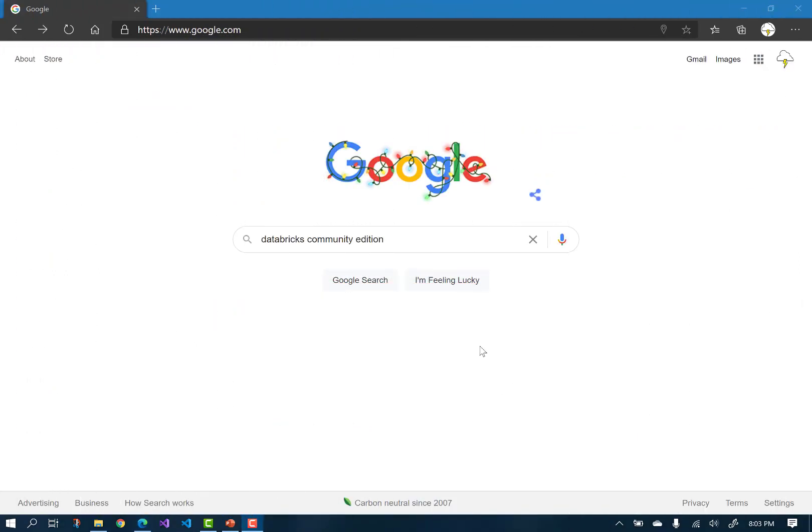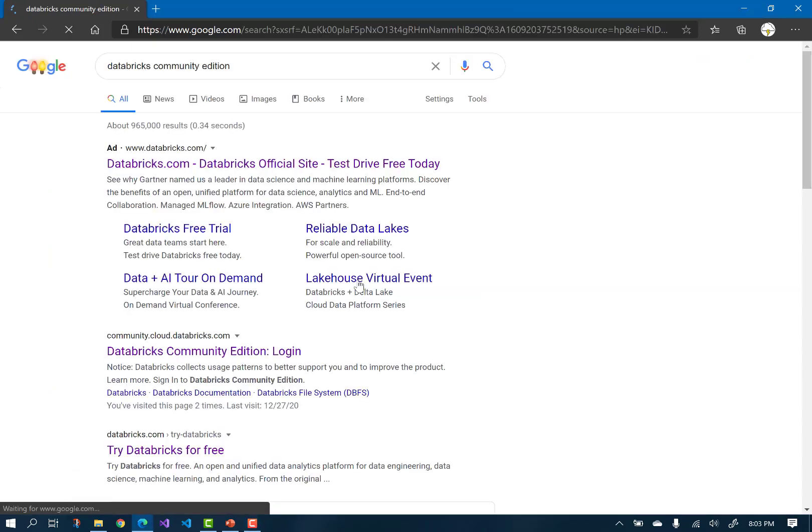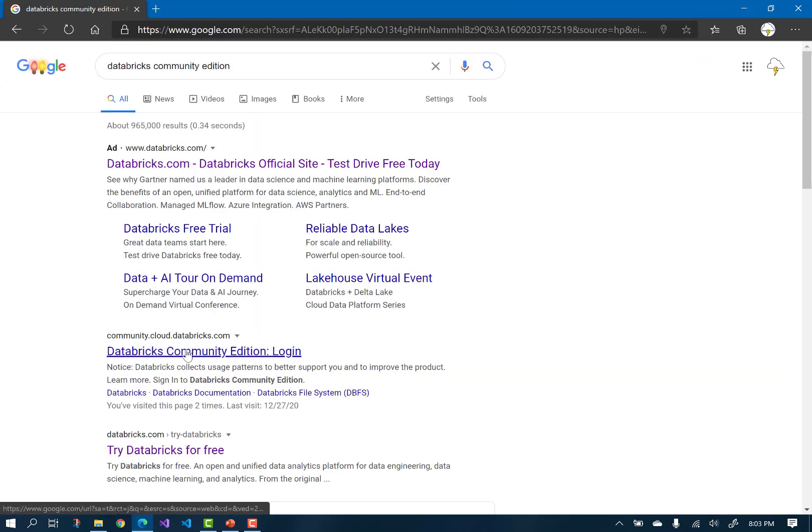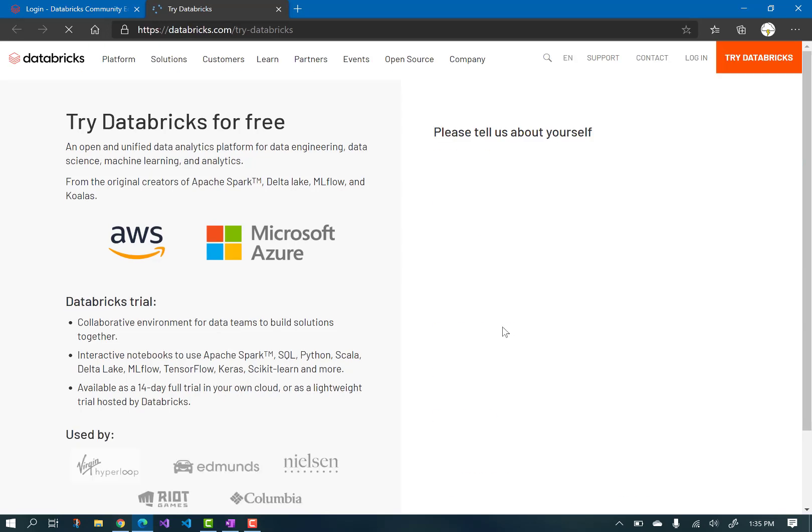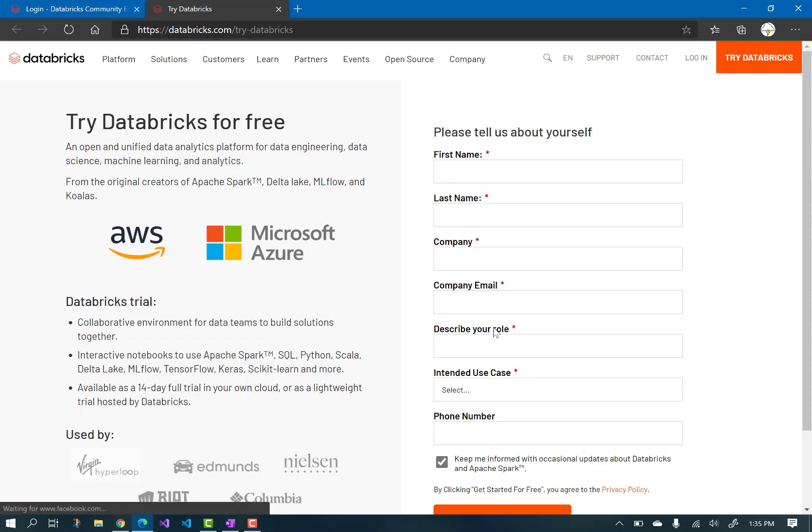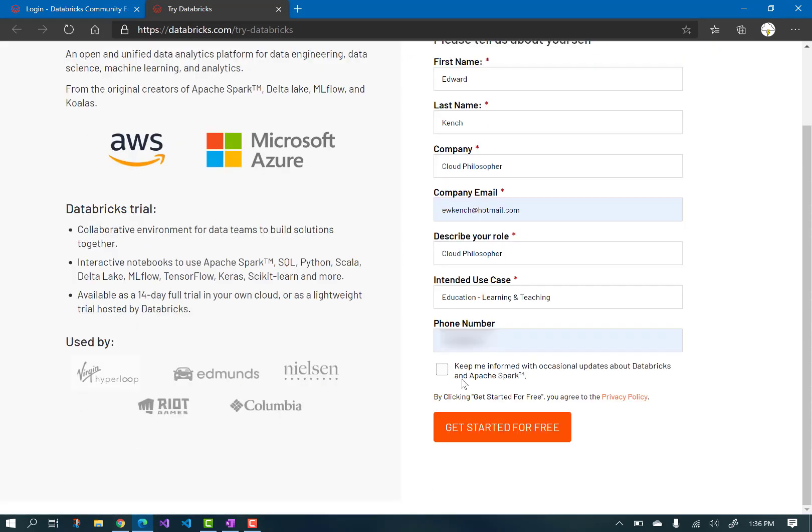Using Databricks on Azure can be expensive, so we will just use the free Community Edition, which provides free Databricks clusters for you to test and develop on. If you're a new user, click Sign Up and fill out the form. Click Get Started for free, and then click Get Started.